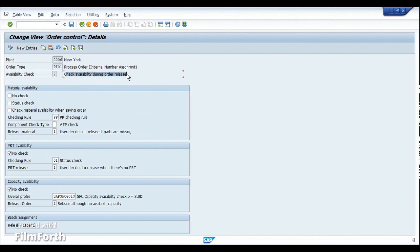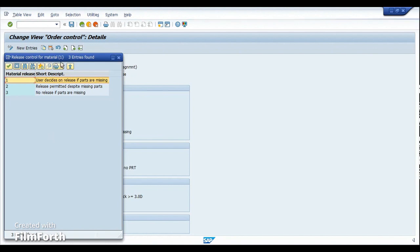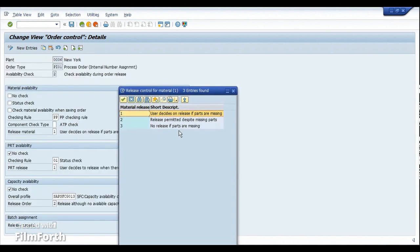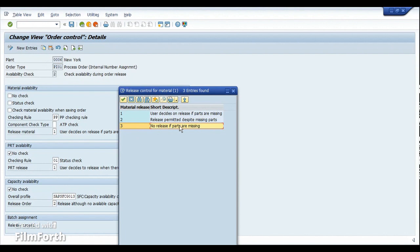The second option is the availability check during order release. Here you can enable the checkbox so that the release of the order depends on the user's decision. For example, if you want to release the order even though there are missing parts — a shortage of components — you choose 'user decides on release.' The system will give a pop-up asking whether to release the order or cancel it. If you want to restrict release entirely when parts are missing, use option three: 'no release if parts are missing.'